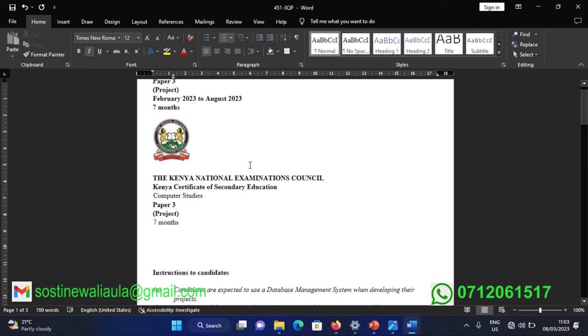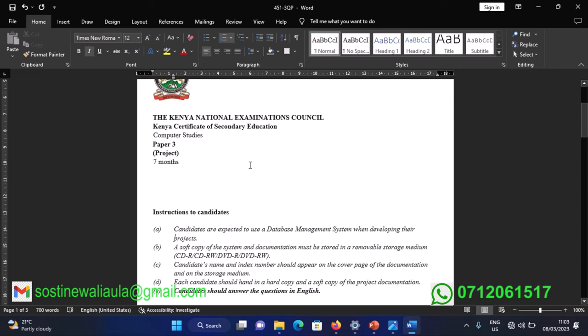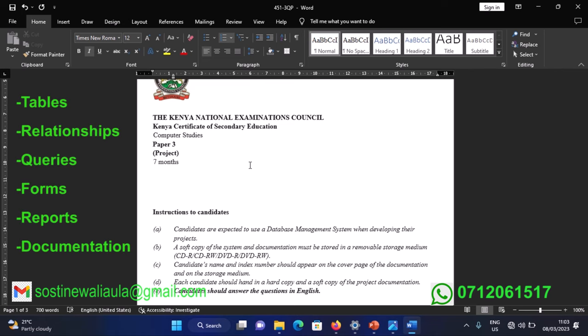In this part we shall be talking about the overview of the system — getting to understand how the system should be working. Then in the next video we shall be talking about the tables, then move on to relationships, then queries, after queries move on to forms.